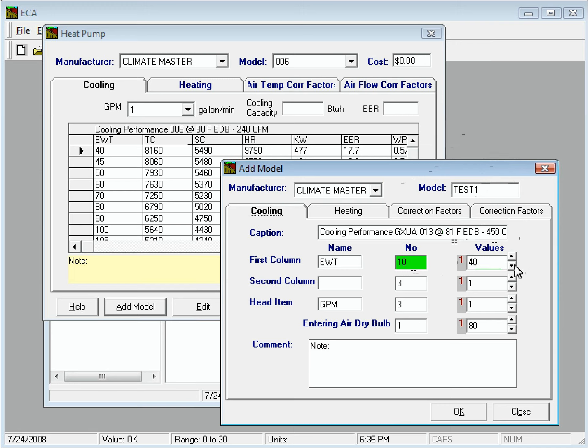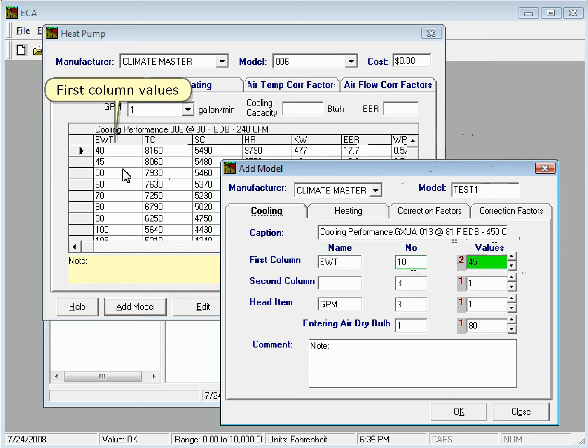We can click the Down Arrow button to go to the next value. The first column, Values, will be shown here.